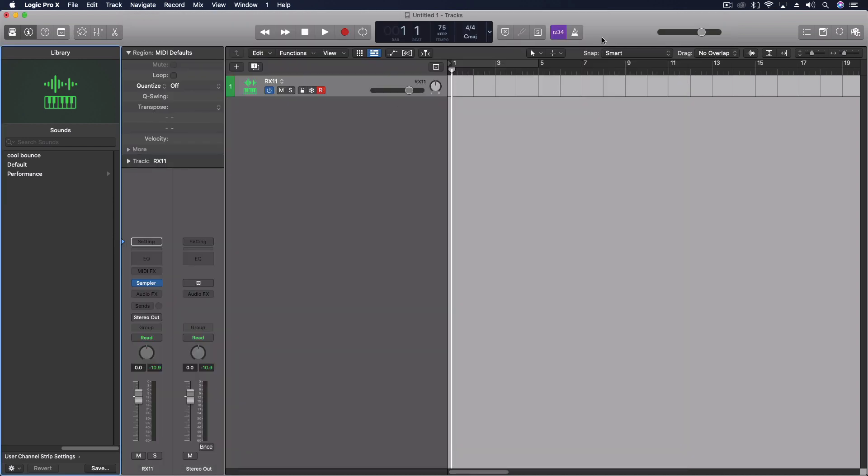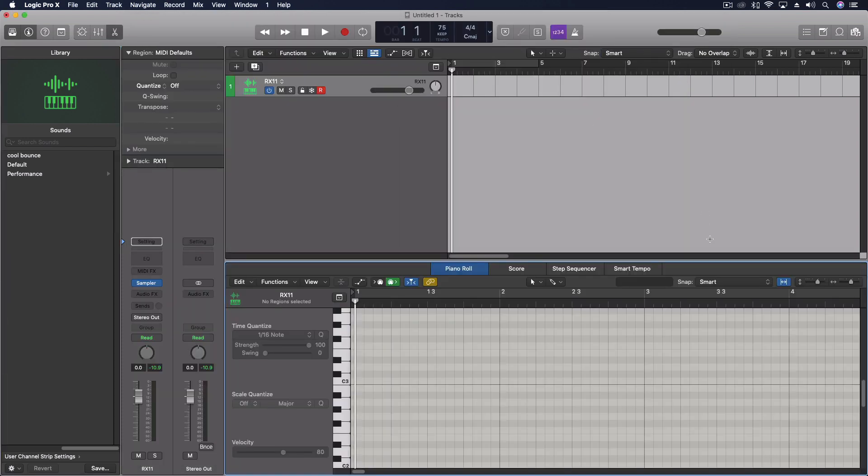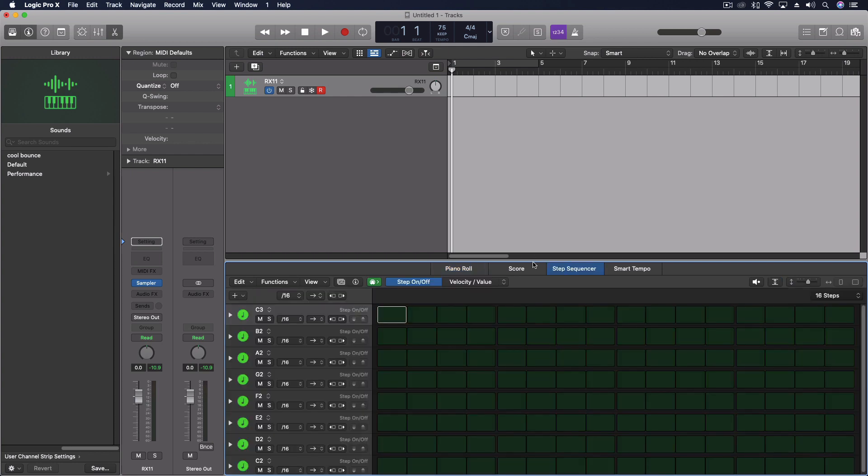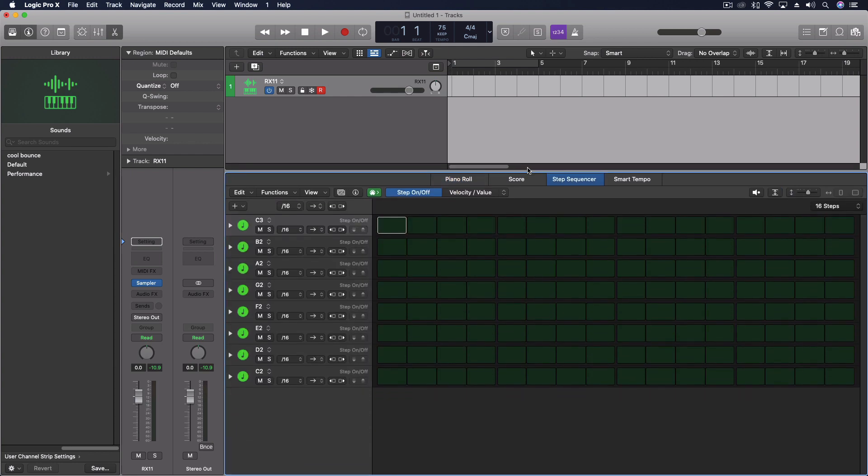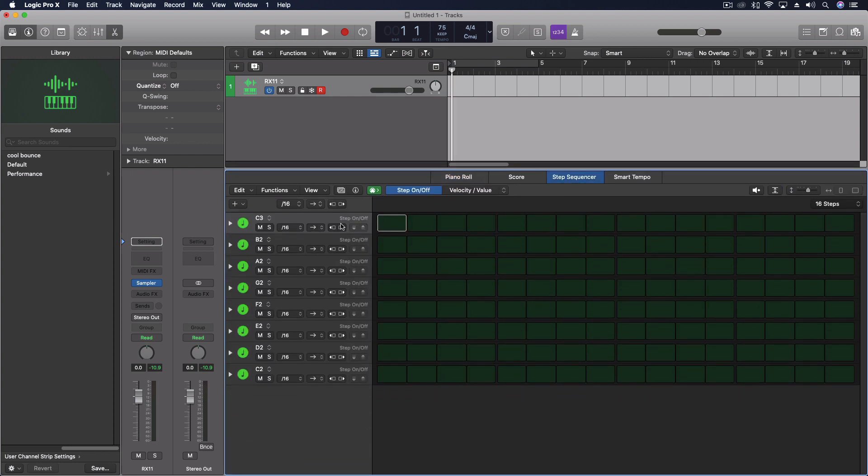I can come into my track, step sequencer. And you can see what I already had going there. But some of these in the default will already work.